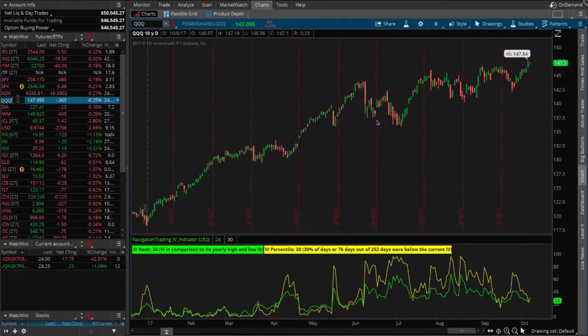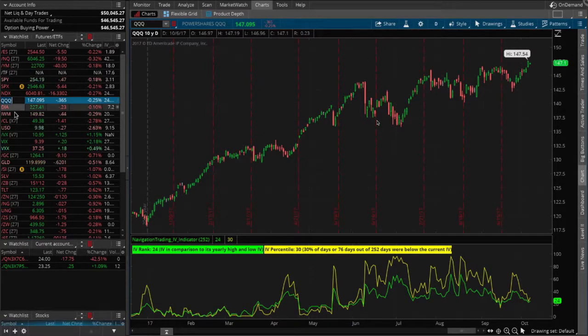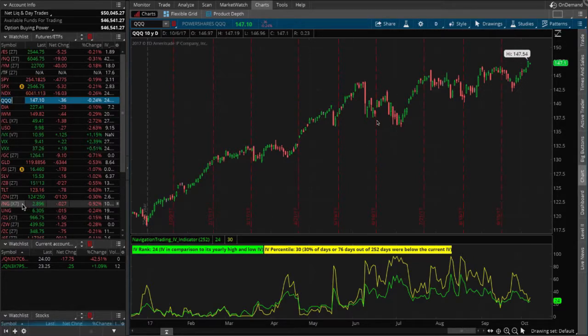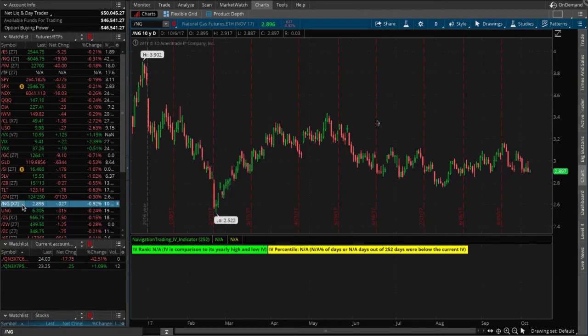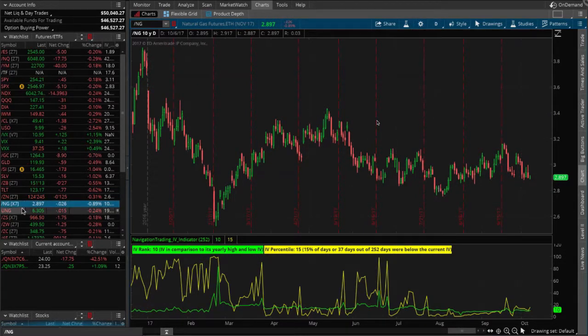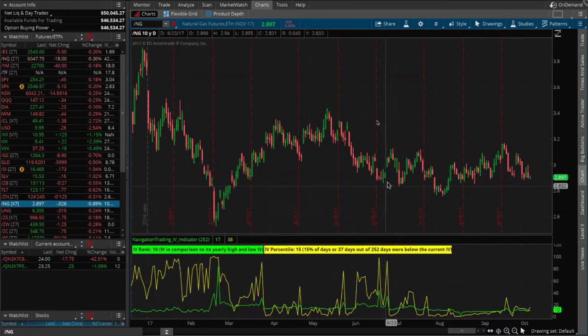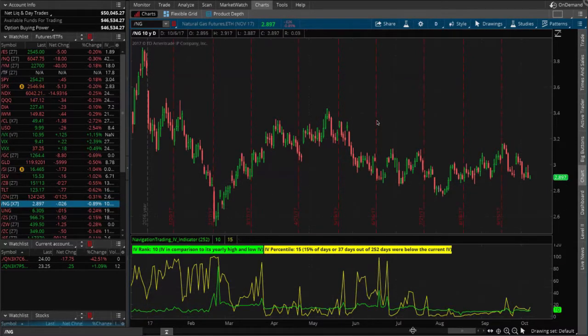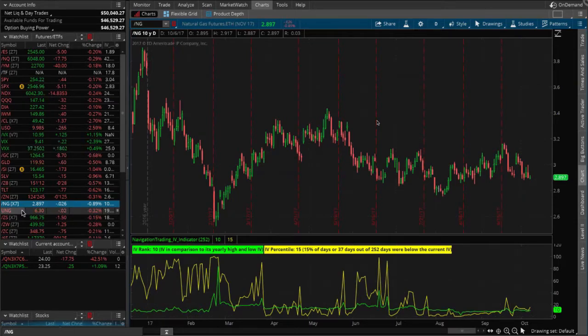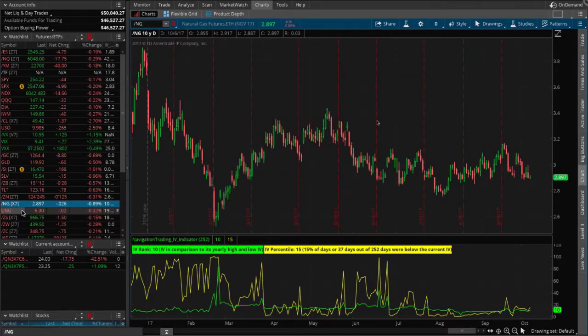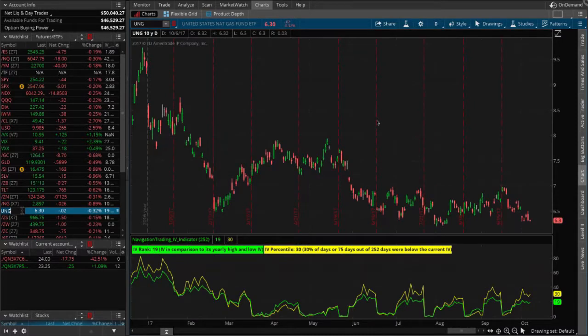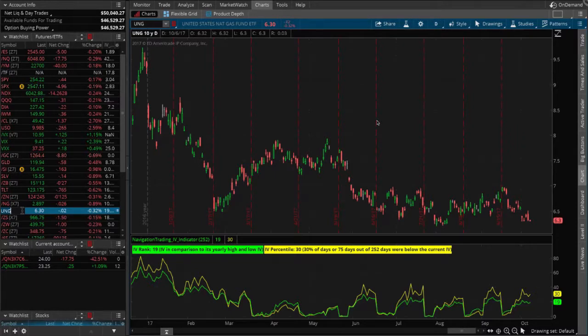Then you can get an accurate reading on where the implied volatility is and where the pricing of those options is based on that. So we actually put the trade on in the NASDAQ, but we're using the Qs just to get a reading on the IV indicator. Same thing on the next trade that we're going to put on, which is natural gas.